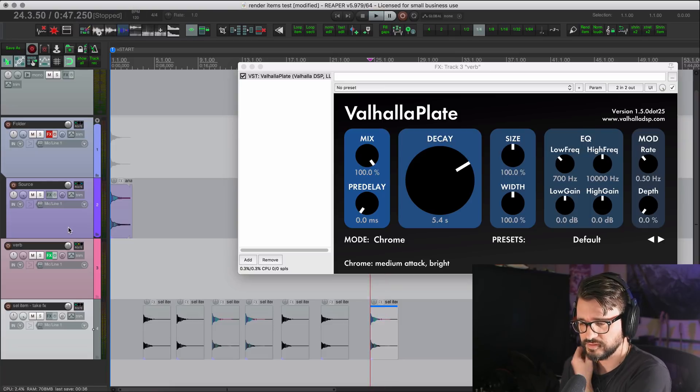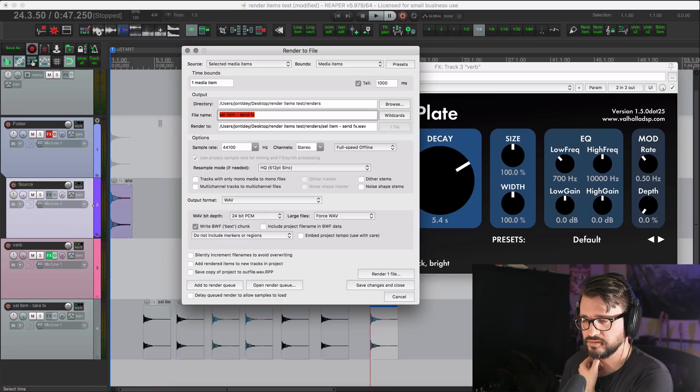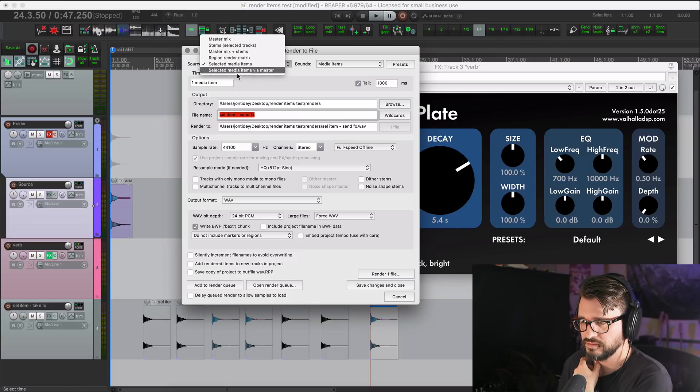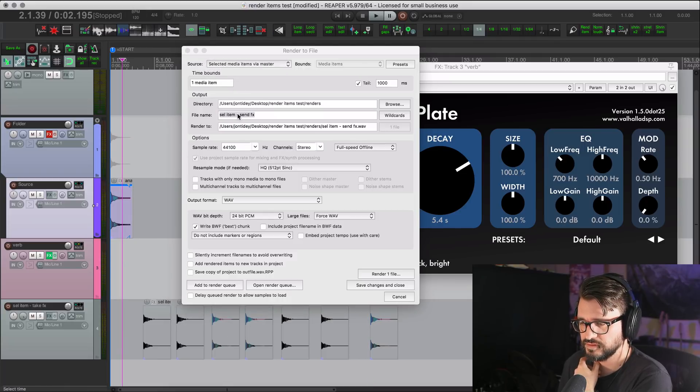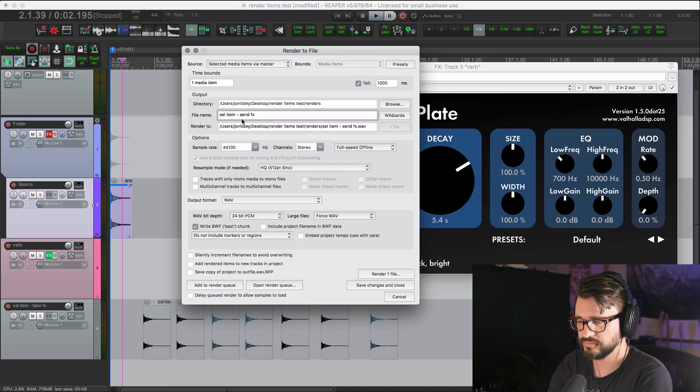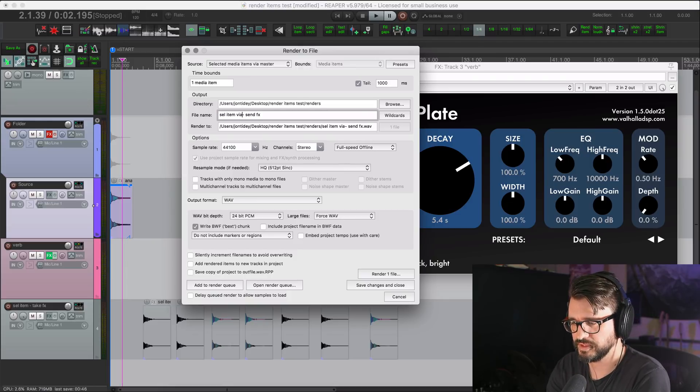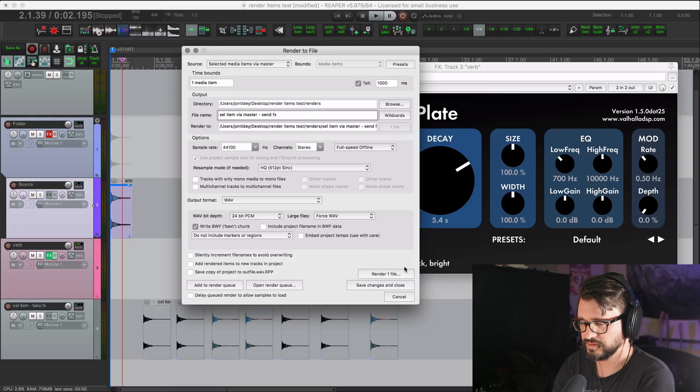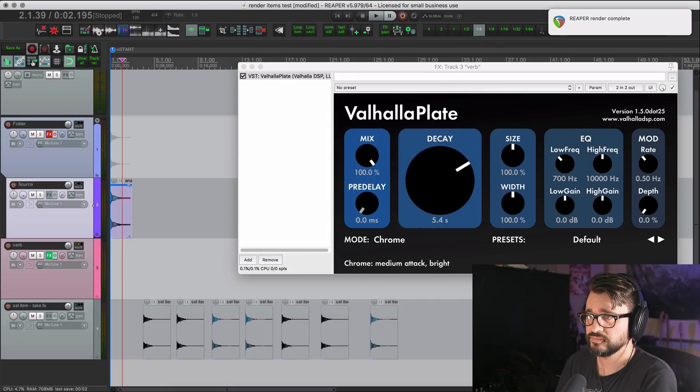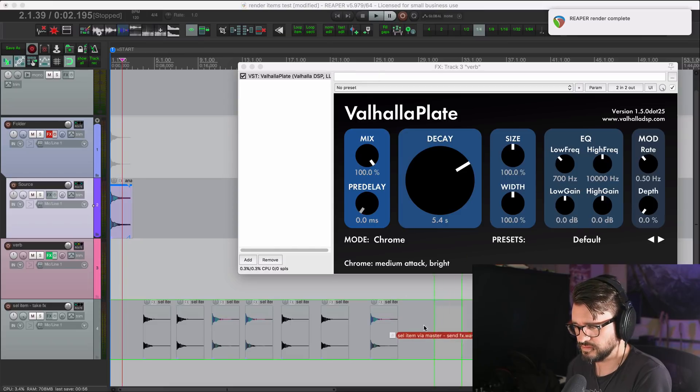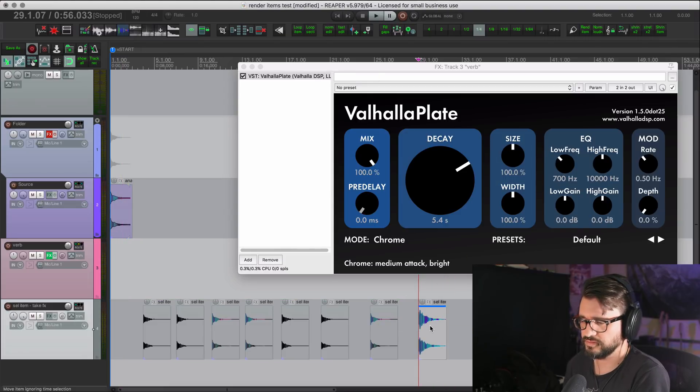Now let's do the same thing. But with the media items via master. And selected item via master. Send effects. Render. And I'll import that. And that has the reverb printed on it.